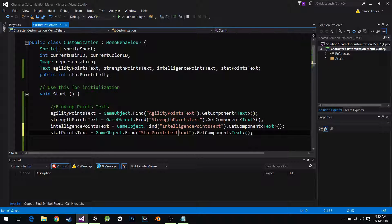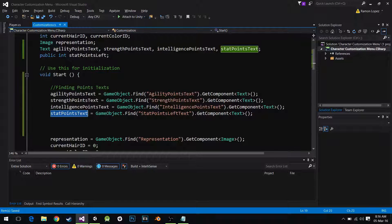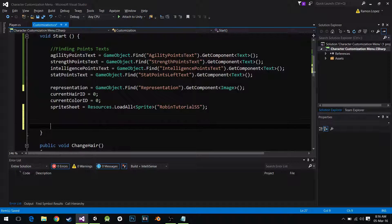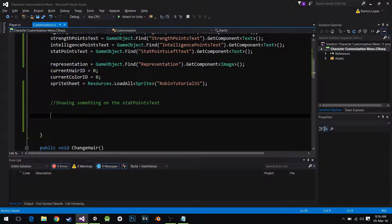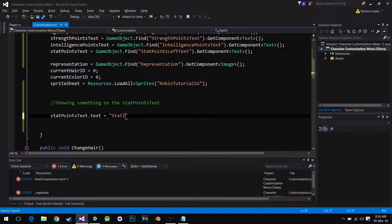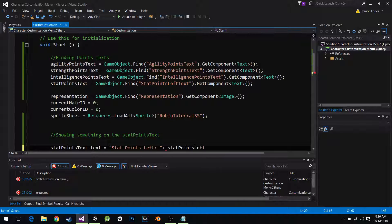Now that we have all the texts, I need to give the stat points text something to display while it's not assigned. So I'm going to show something on this stat points text — stat points text dot text equals stat points left, assigning it the int I just created. Now we have this ready.